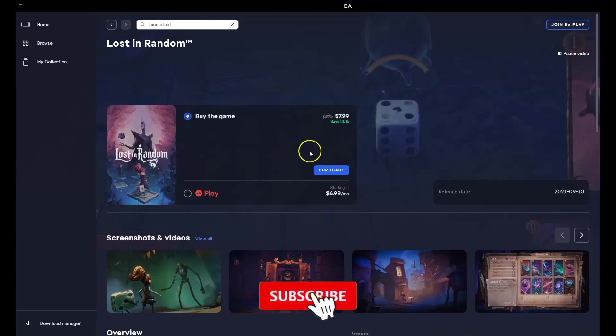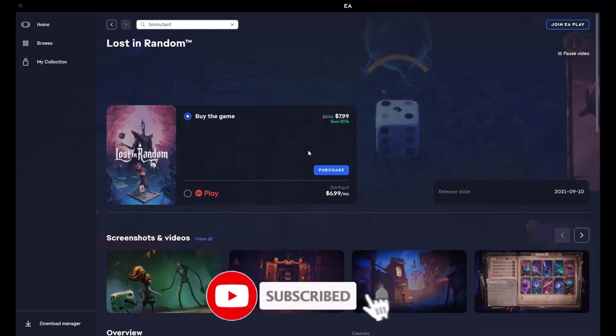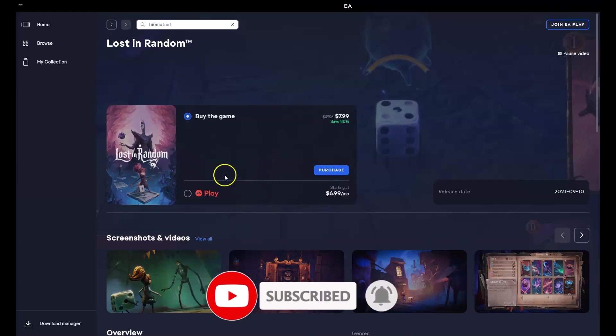Hey guys, in this video I'm going to show you how you can download, install and start playing Lost in Random on your PC and or laptop.